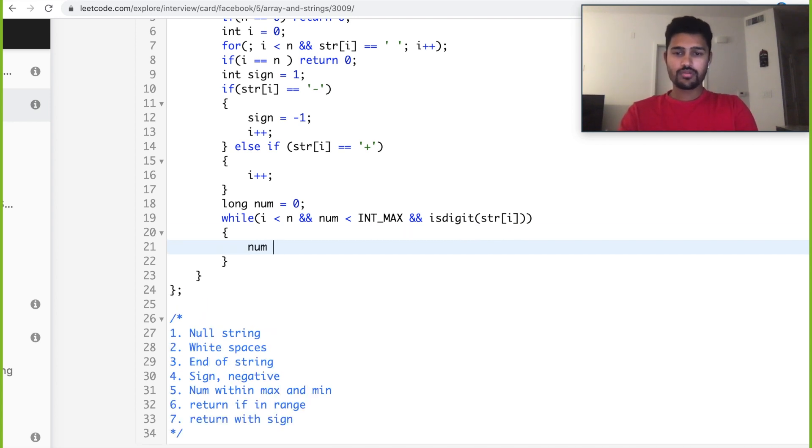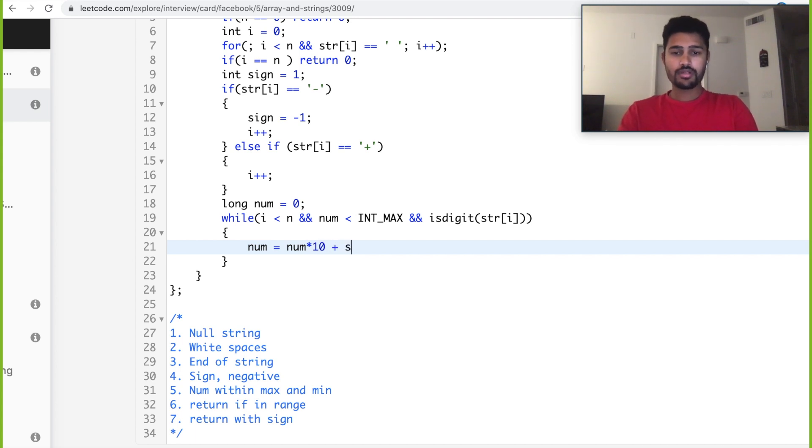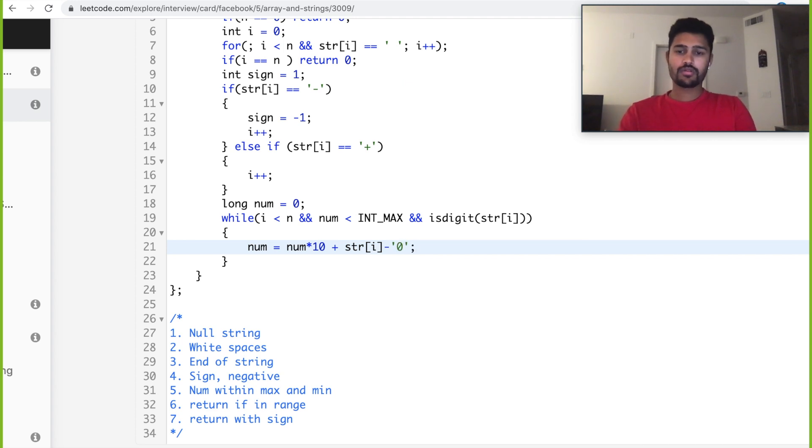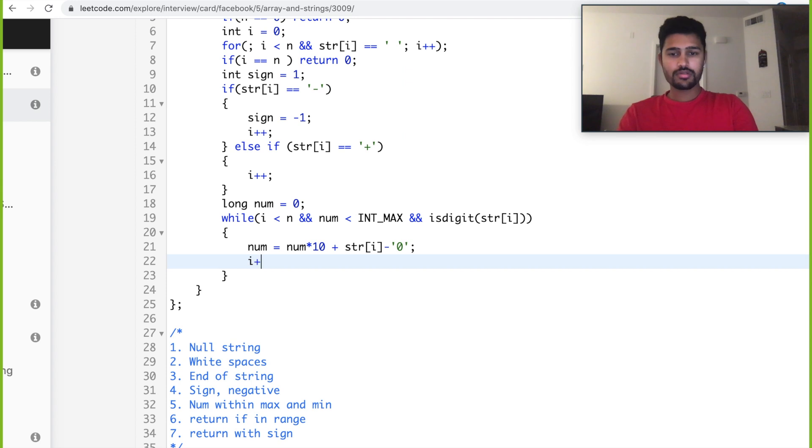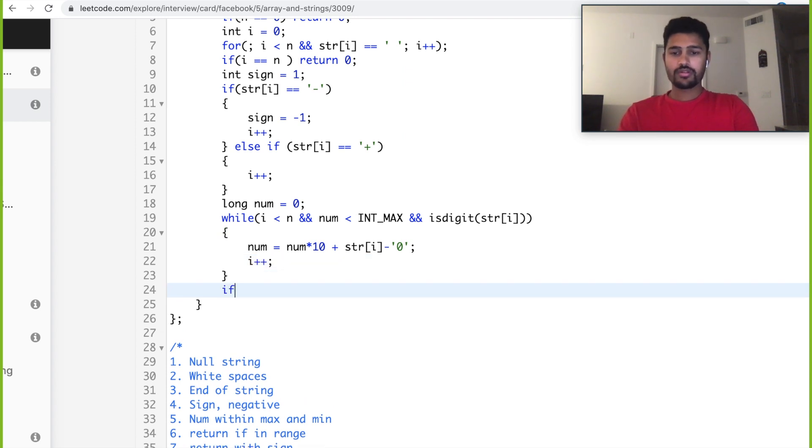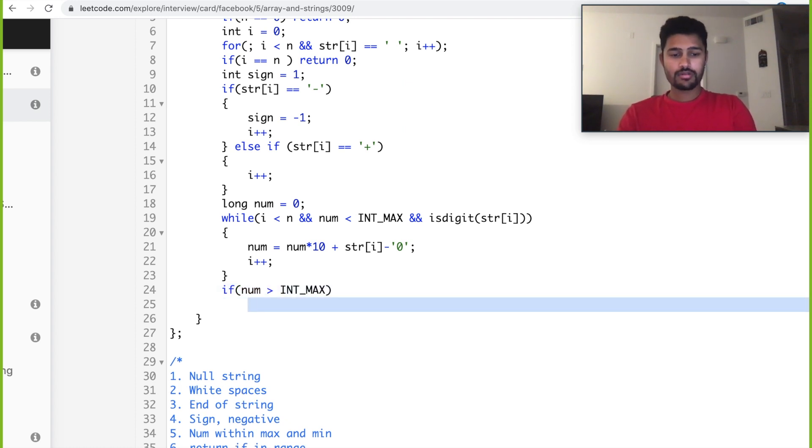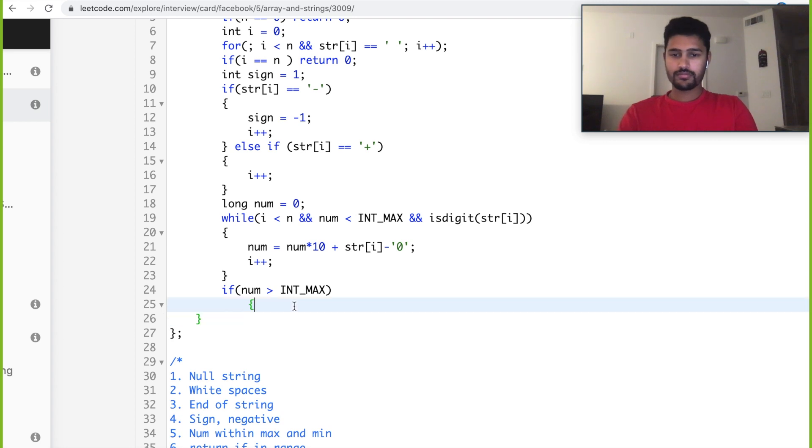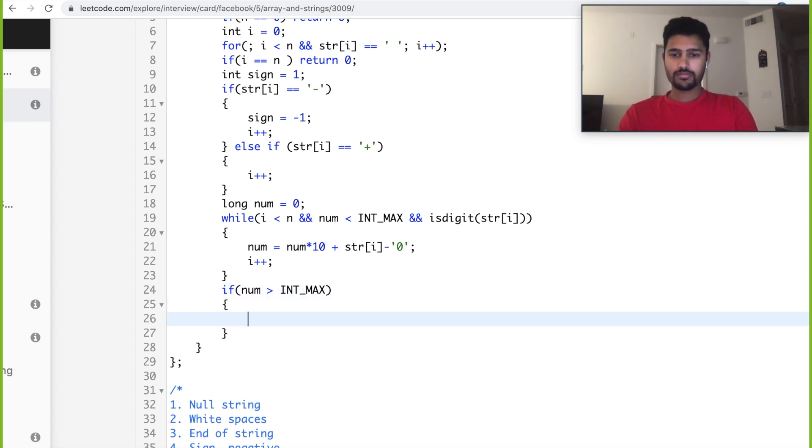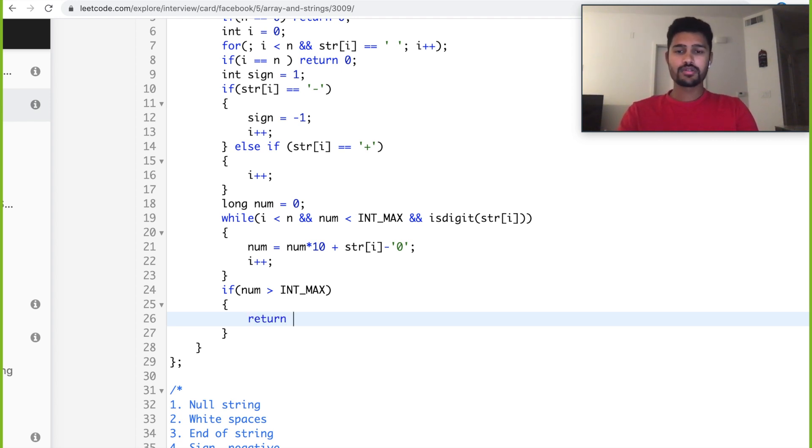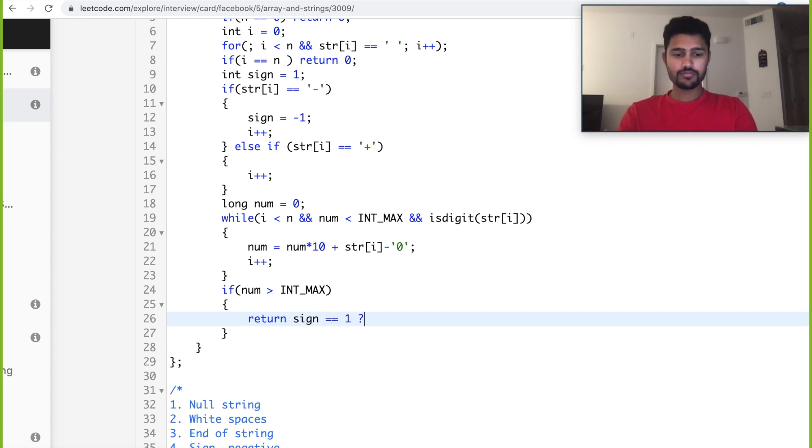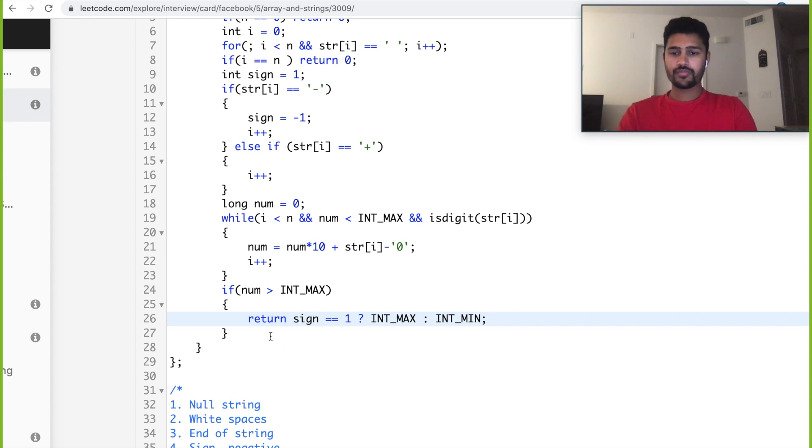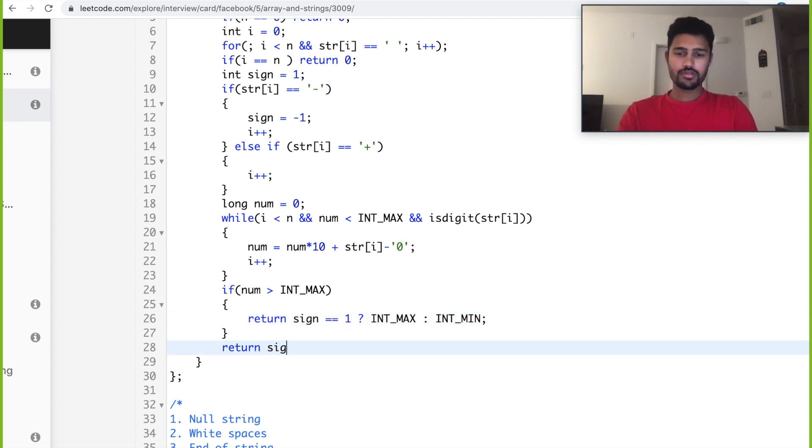In this case, num equals num times 10 plus str of the digit. And we do i plus plus. After this, if our num is greater than int max, we return. Before returning, we have our sign stored in our variable sign. If sign is minus 1, then we return int max. Else we return int minimum. If not, we just return sign times num.